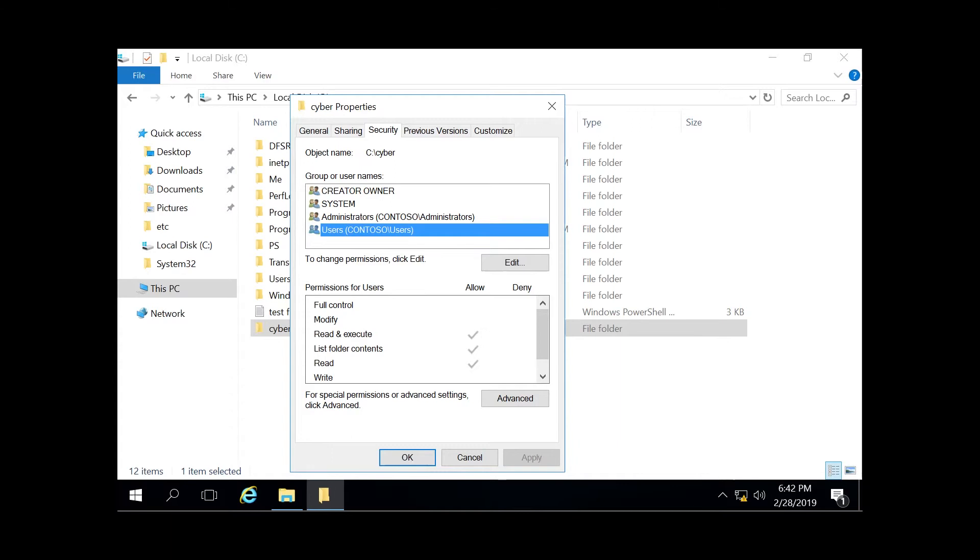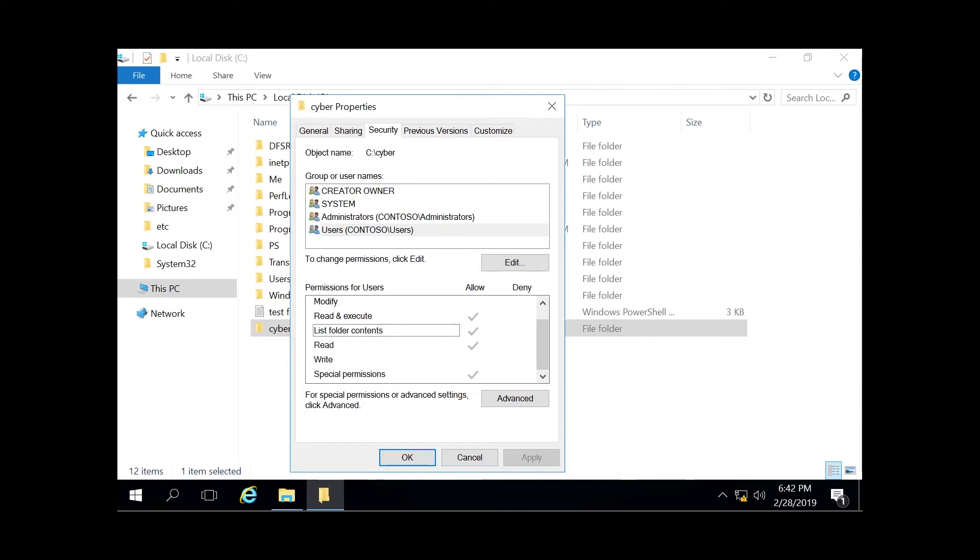And then the list folder contents, pretty self-explanatory. I guess there's no view option anymore in Server 2016. So this would be your list folder contents. You can open it up, but you can't exactly do anything with it.